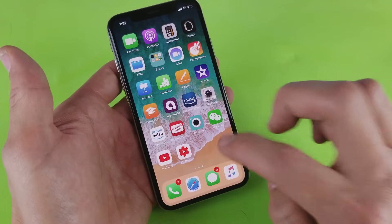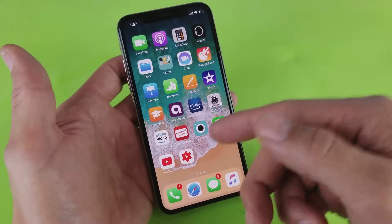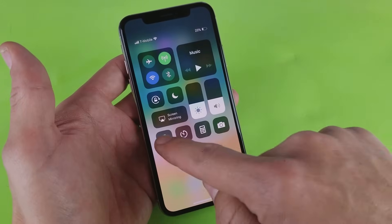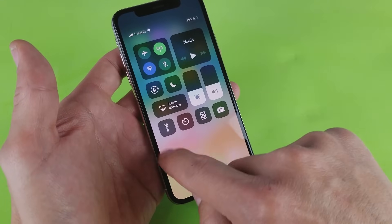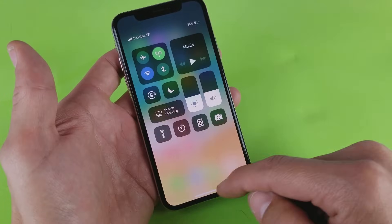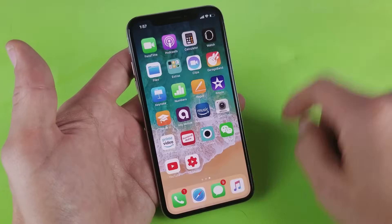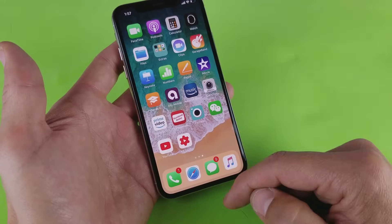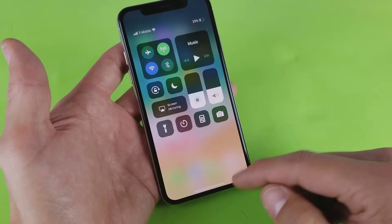Once we enable the screen recording function, it's going to be inside the control center. To access the control center on the iPhone X, go to the top right-hand side and swipe down, and here are your other control functions. Remember, on the iPhone X it's the top right-hand side — swipe down. Don't use the middle, because then you get a different screen. On the other iPhones you would swipe from the bottom up. Again, iPhone X: top right, swipe down.